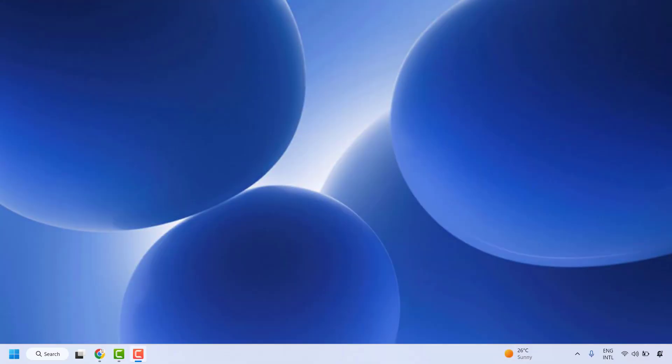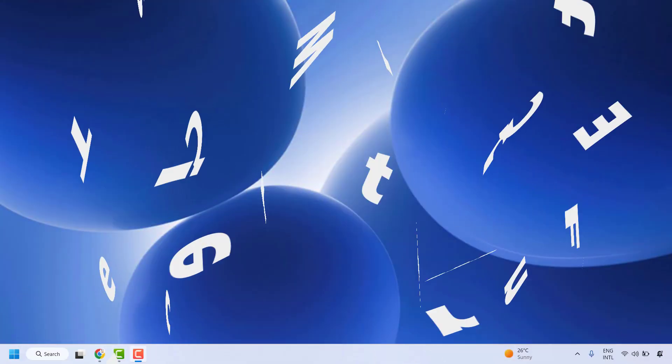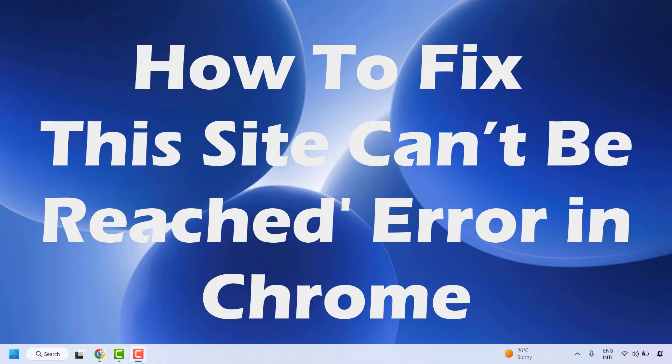Good day everyone, you are watching Radio Fixes. In this video I am going to talk about how to fix the error 'This site can't be reached' in Google Chrome.